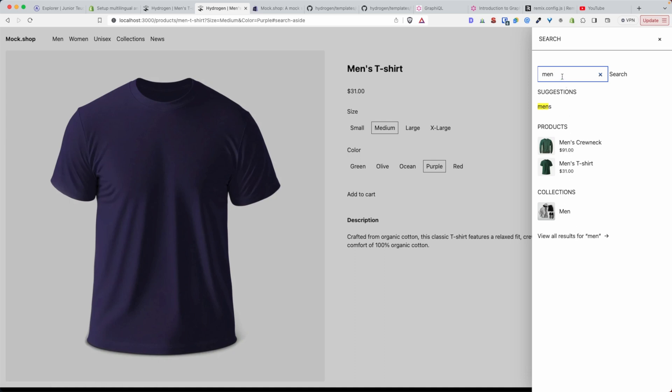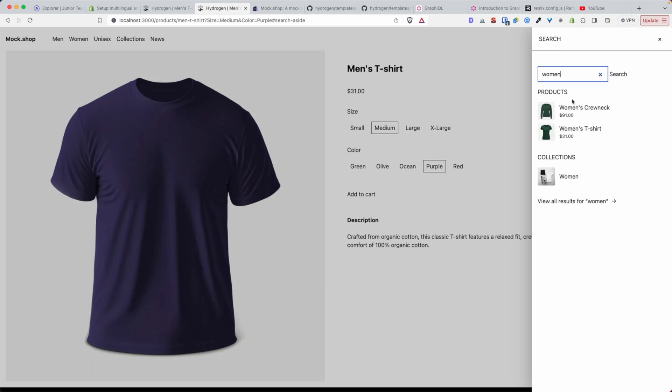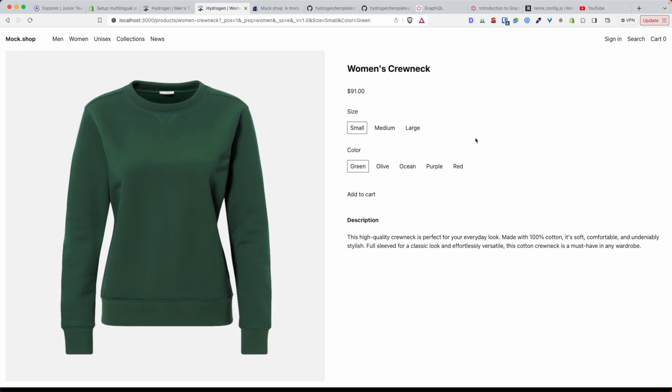If we search for women, Shopify returns the products that have women in them and the collections as well for us to click.